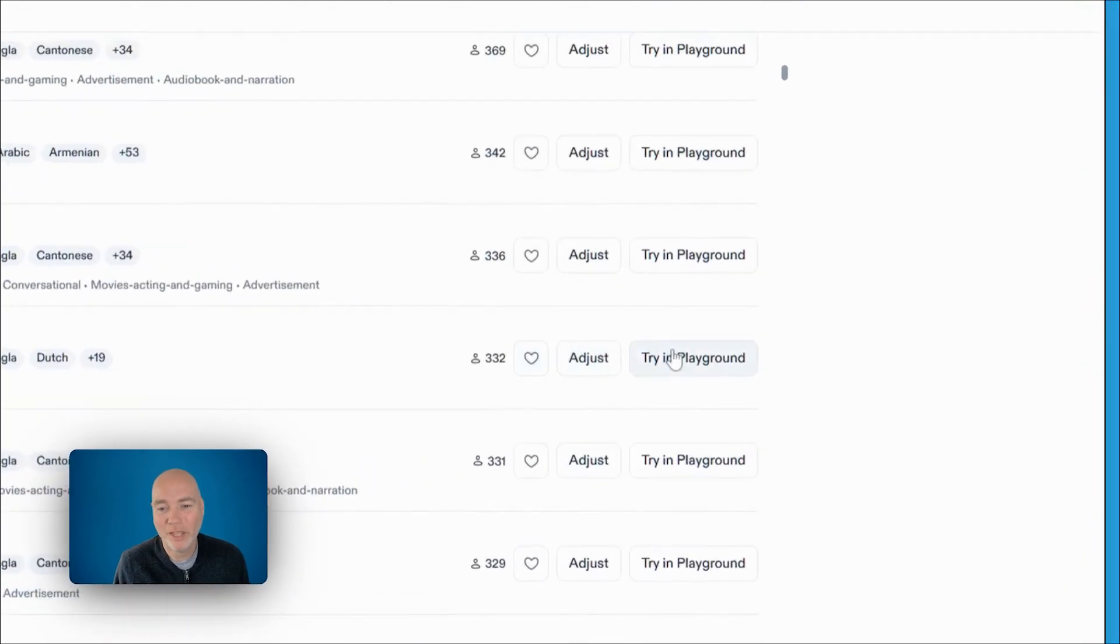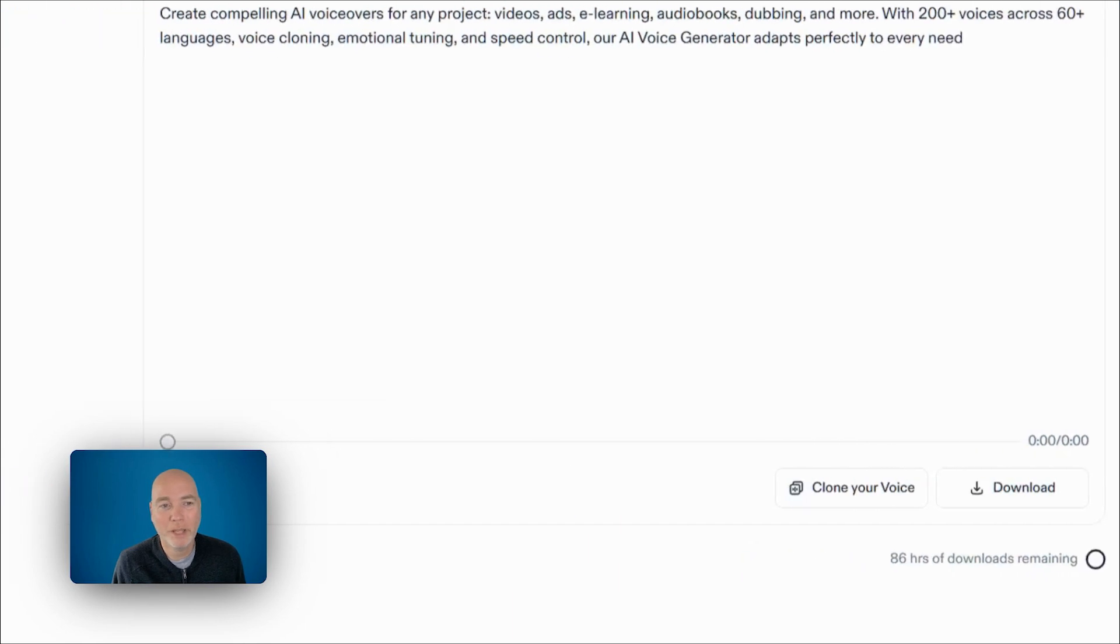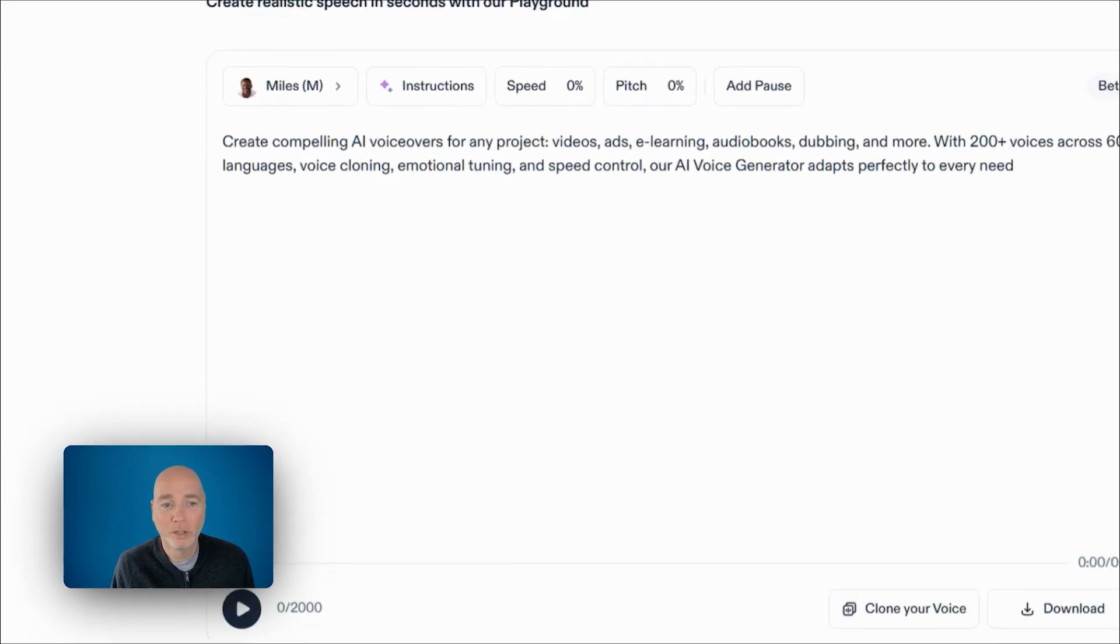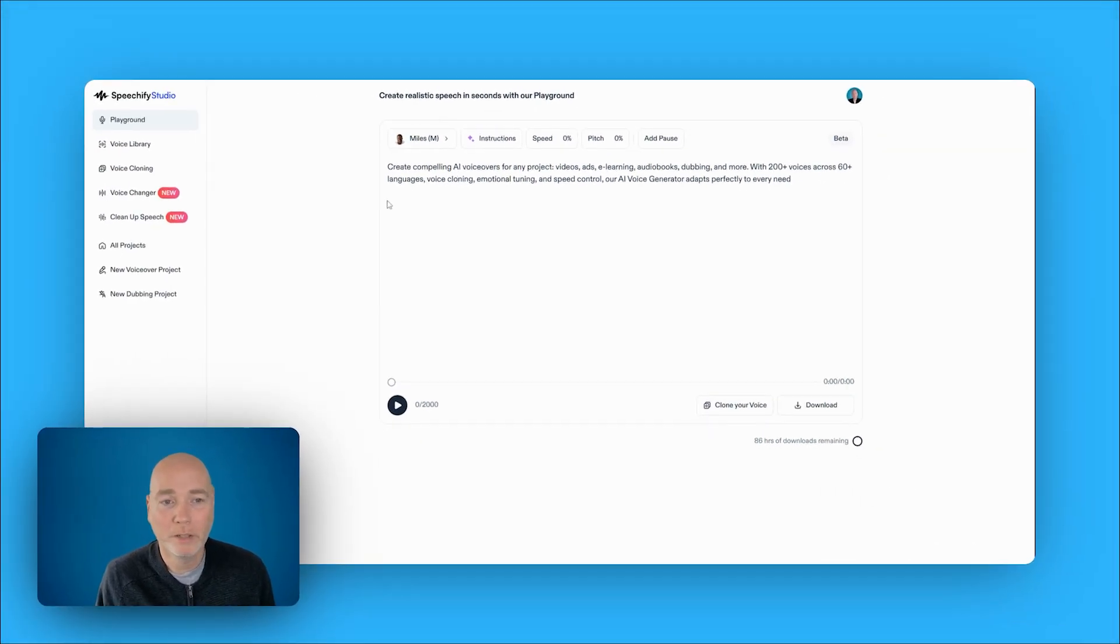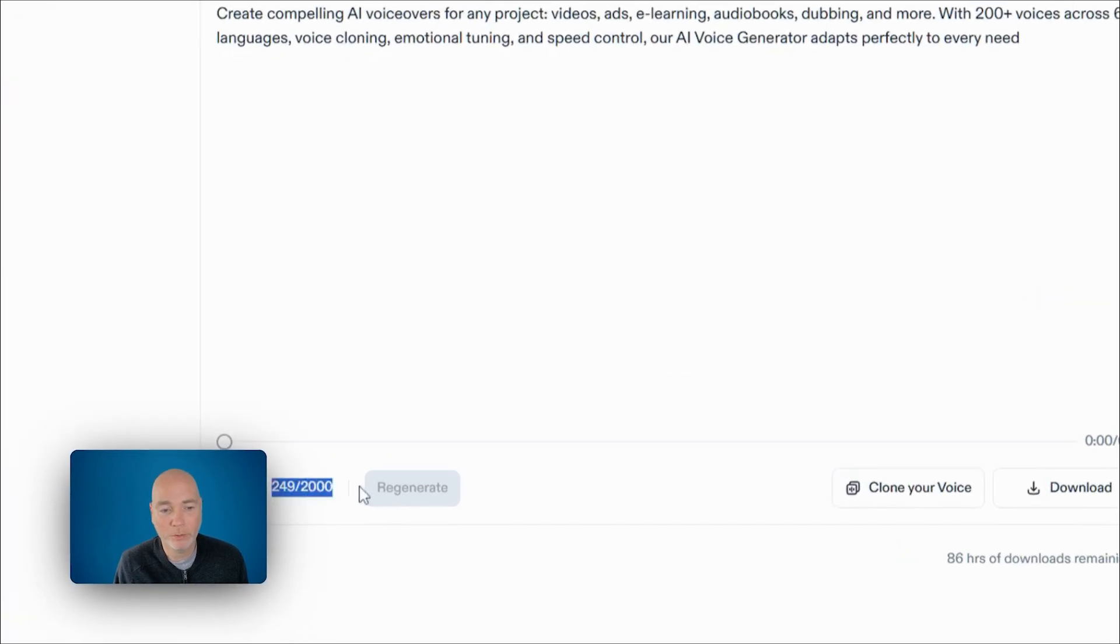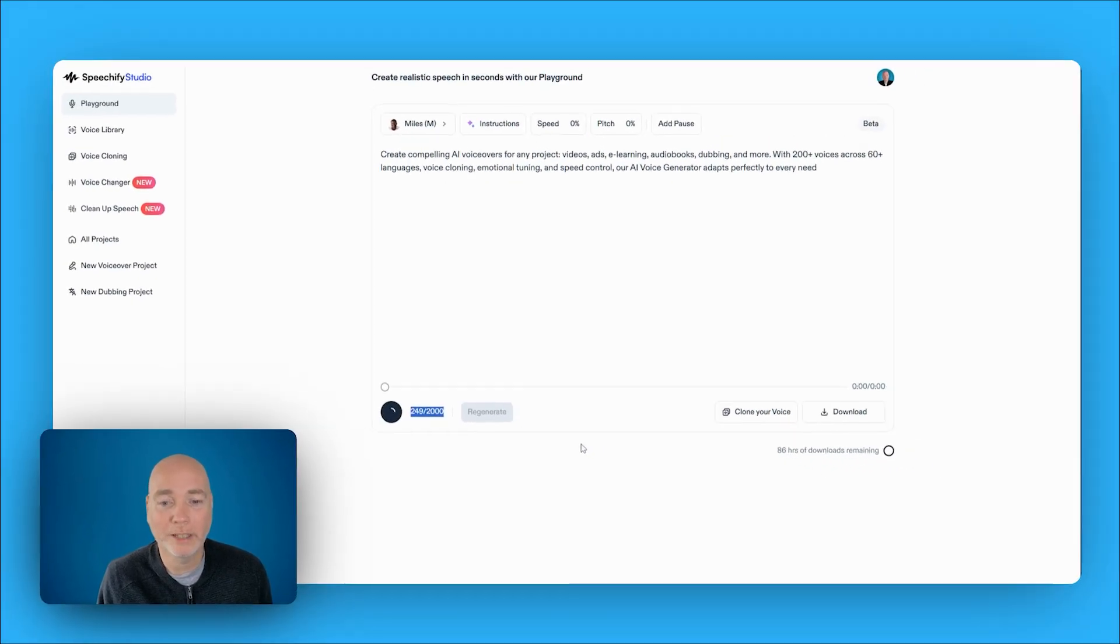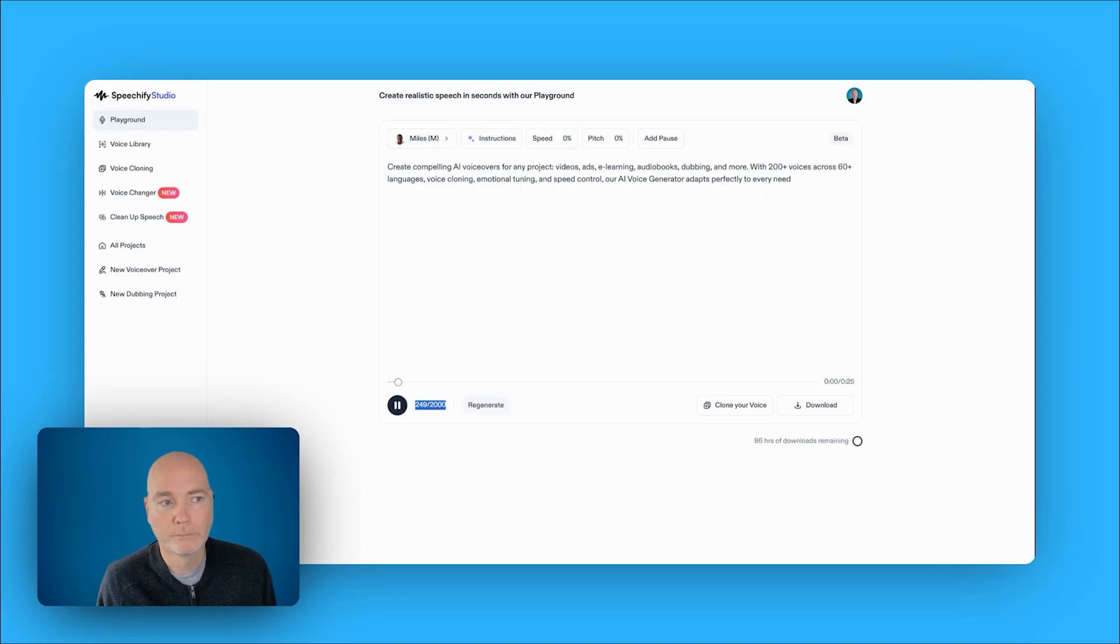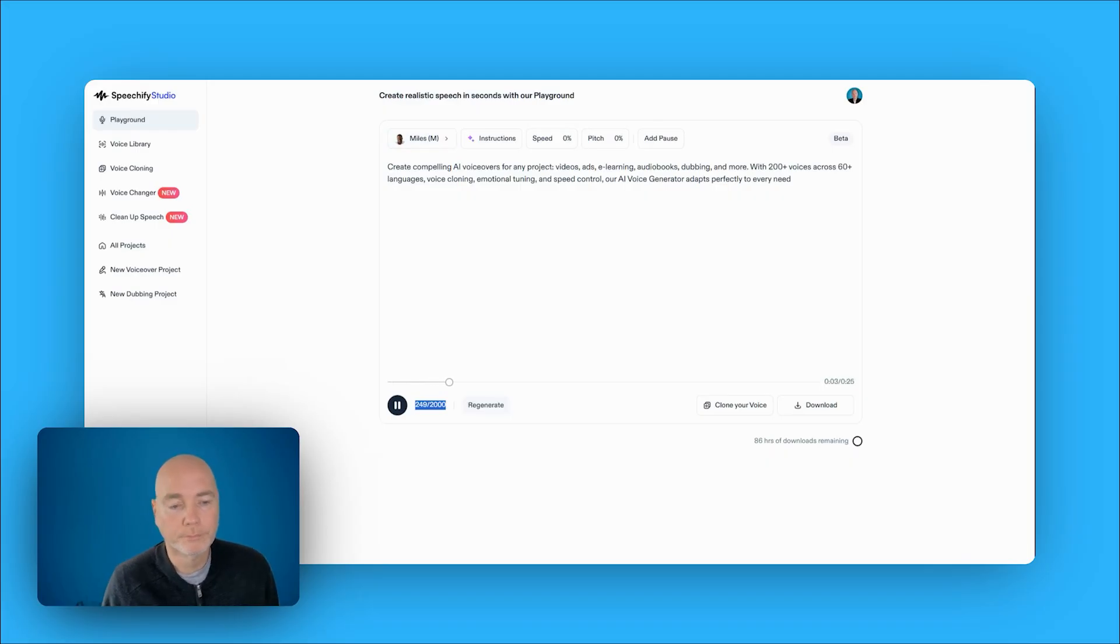So you can then try it in the playground, and this is where you can just type in what it is you want them to say, and then hit play. It will calculate the number of characters, and it will actually generate the text as being said by this voice. Create compelling AI voiceovers for any project.